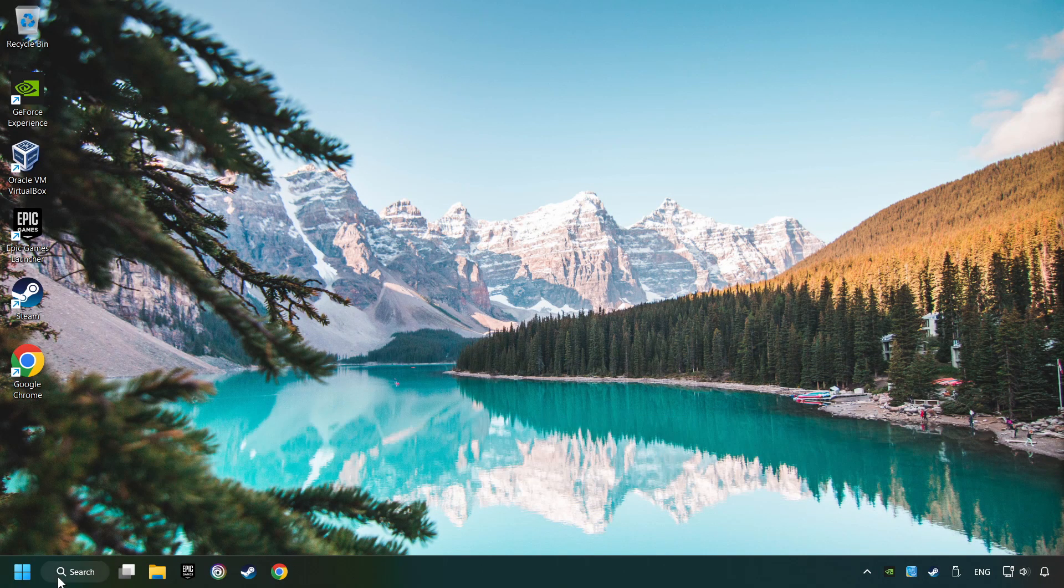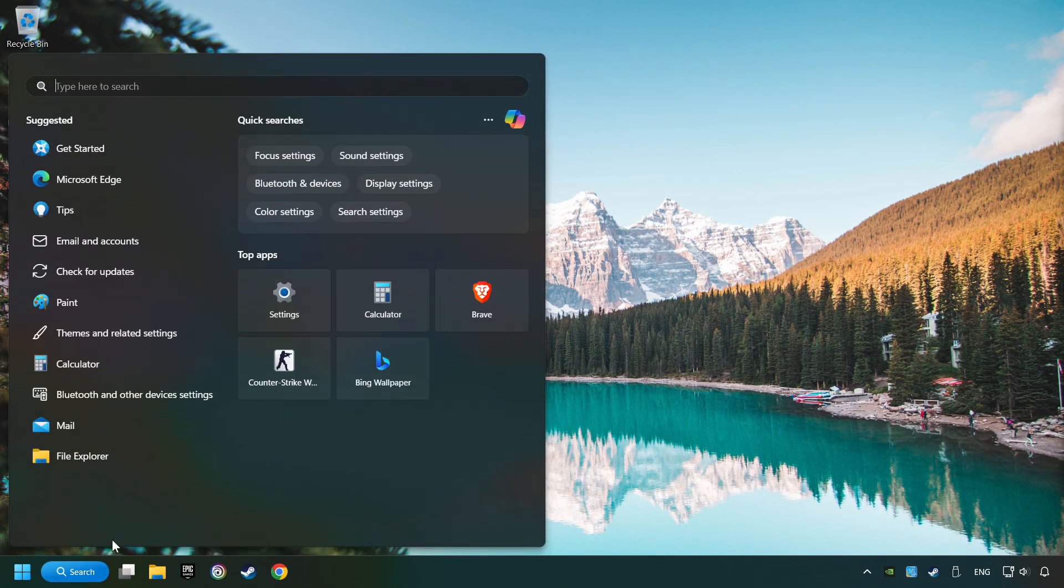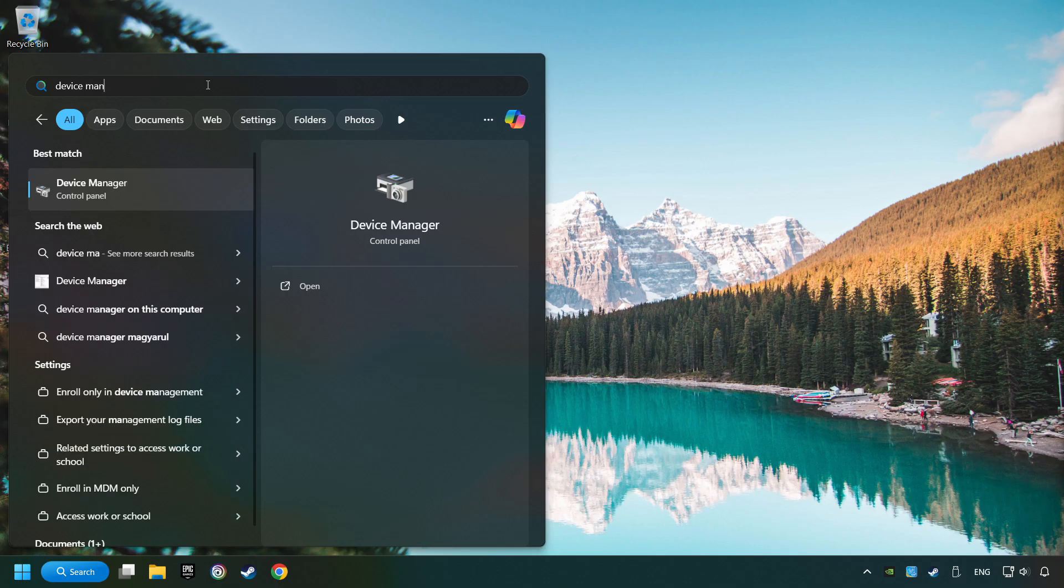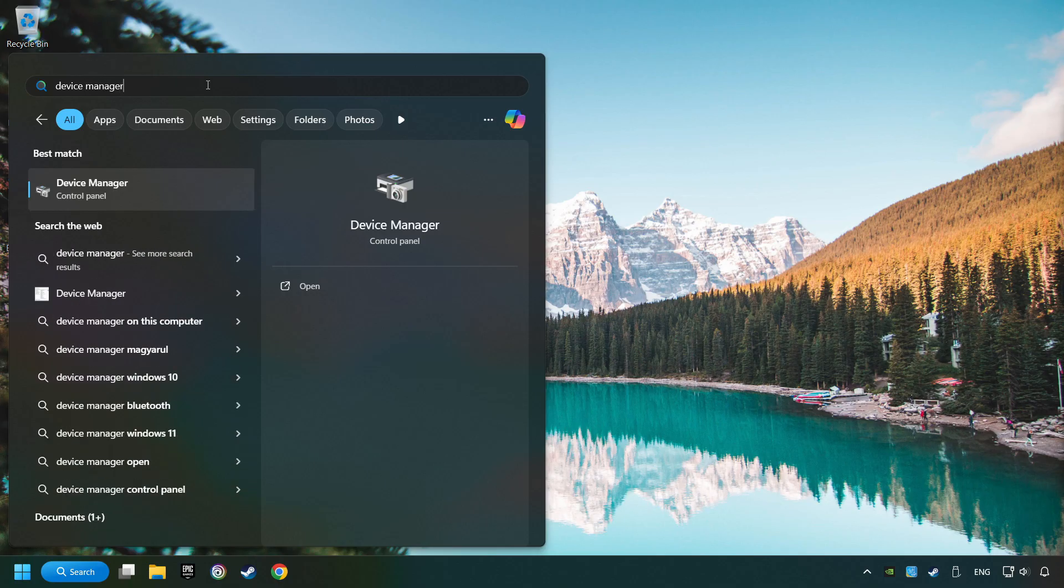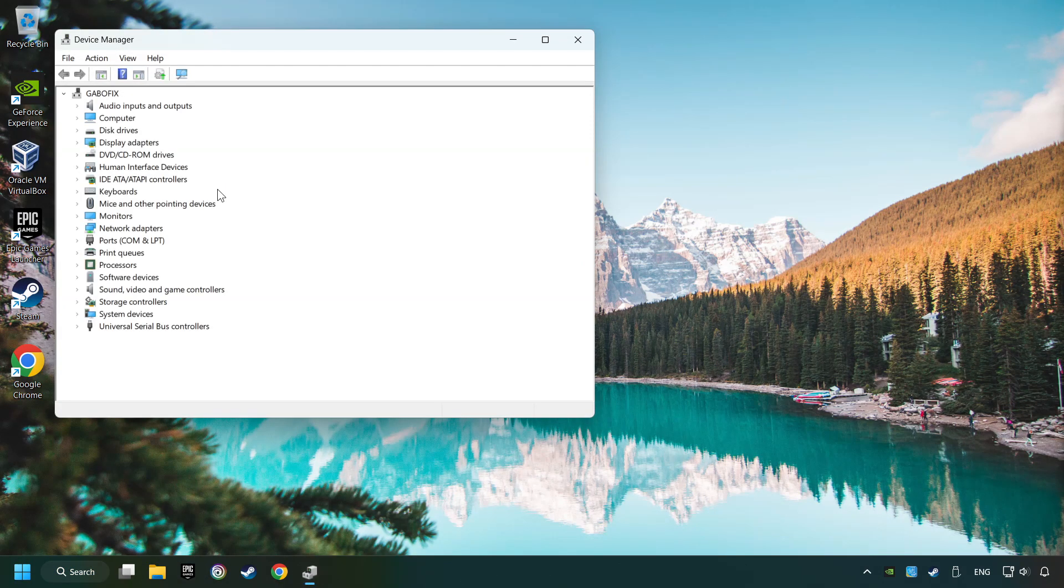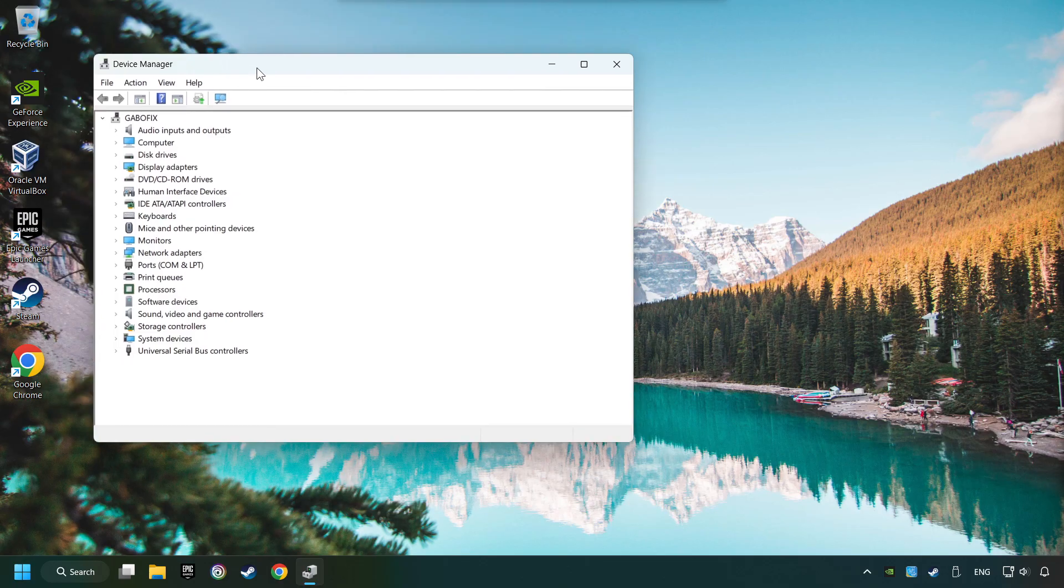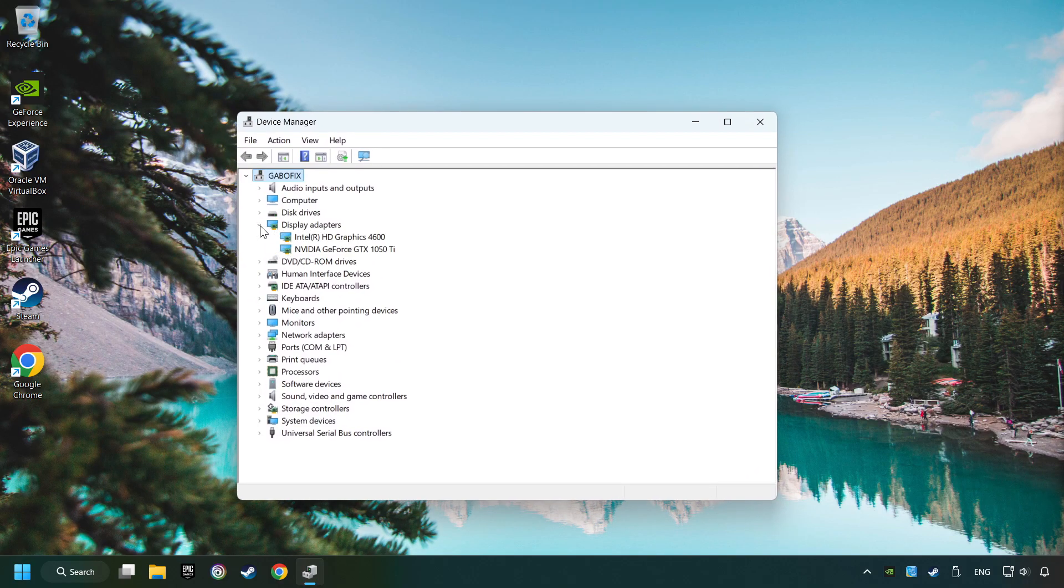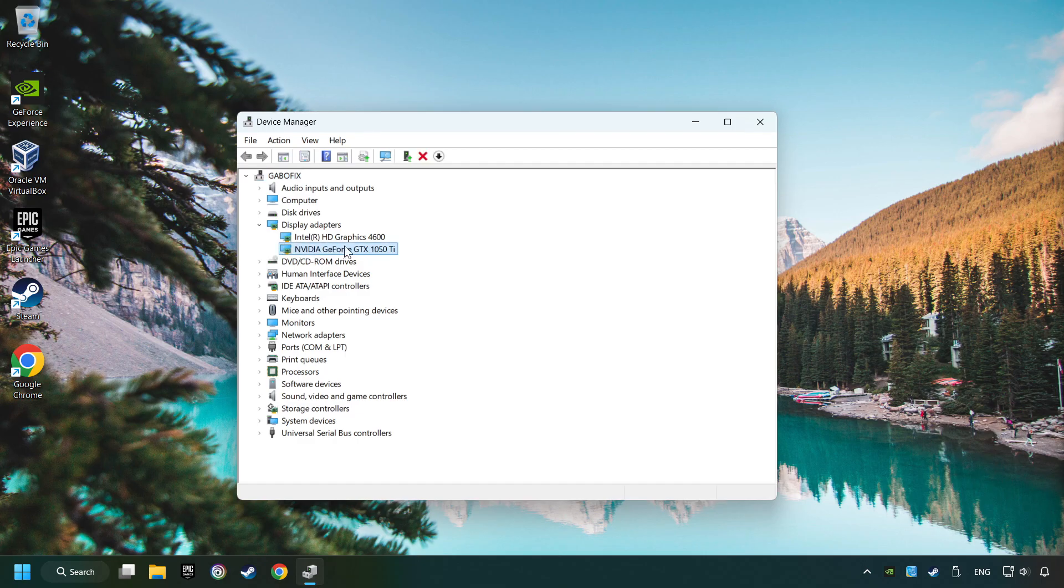As a first step, click on the search box and type in Device Manager. Here you have to click on Device Manager. After that, click on Display Adapters. Then choose your specific graphics card, right-click, and choose Update Driver.